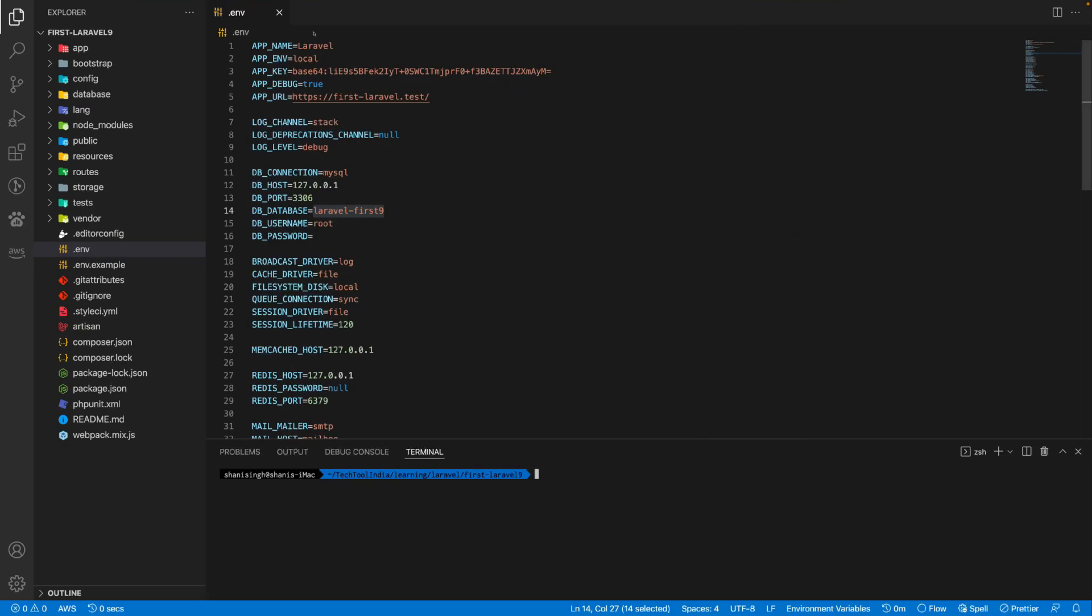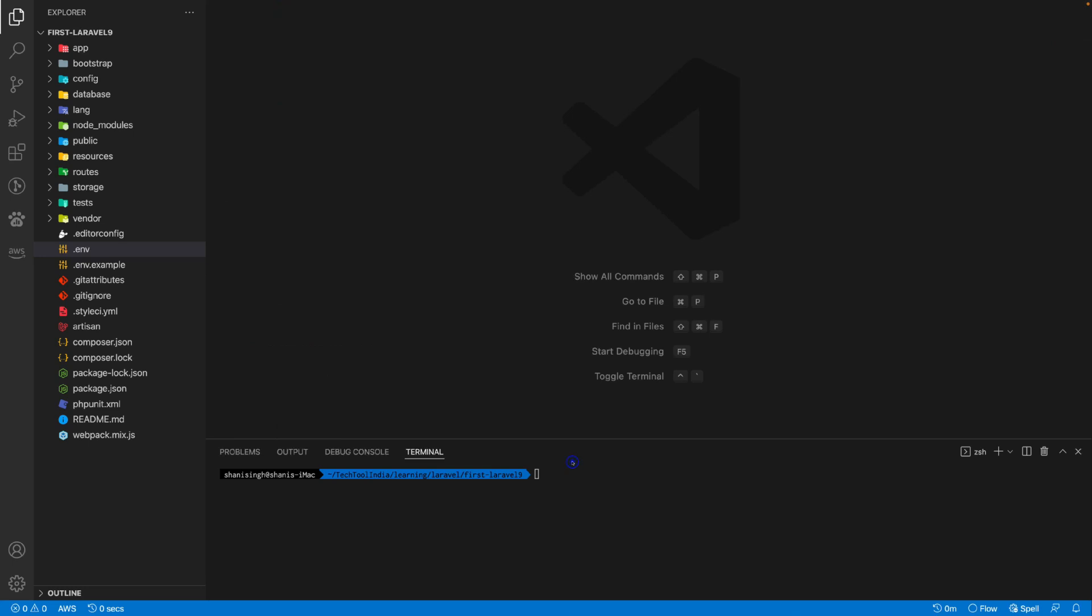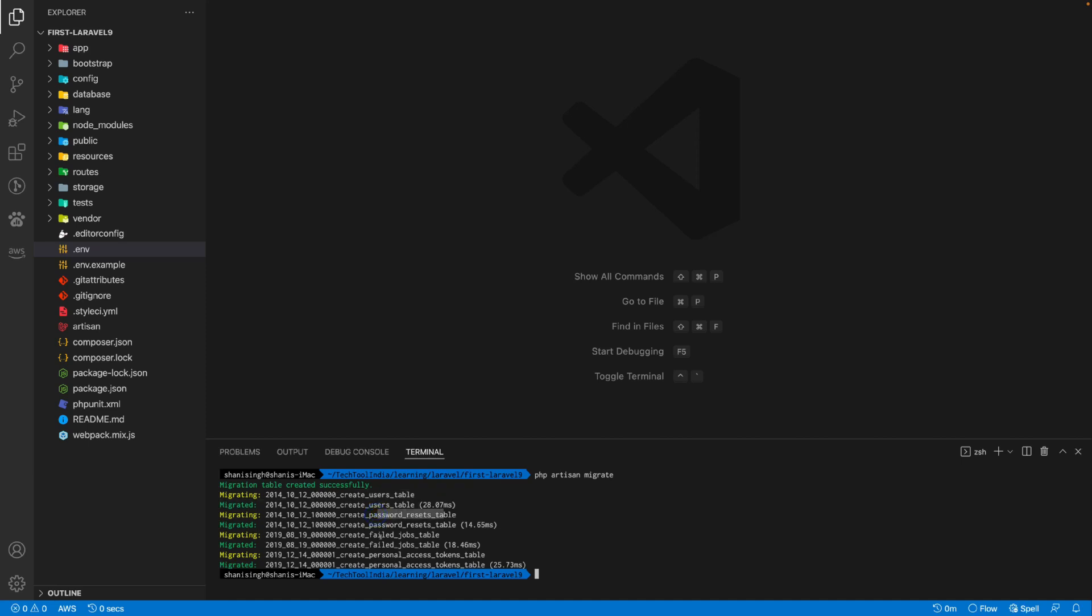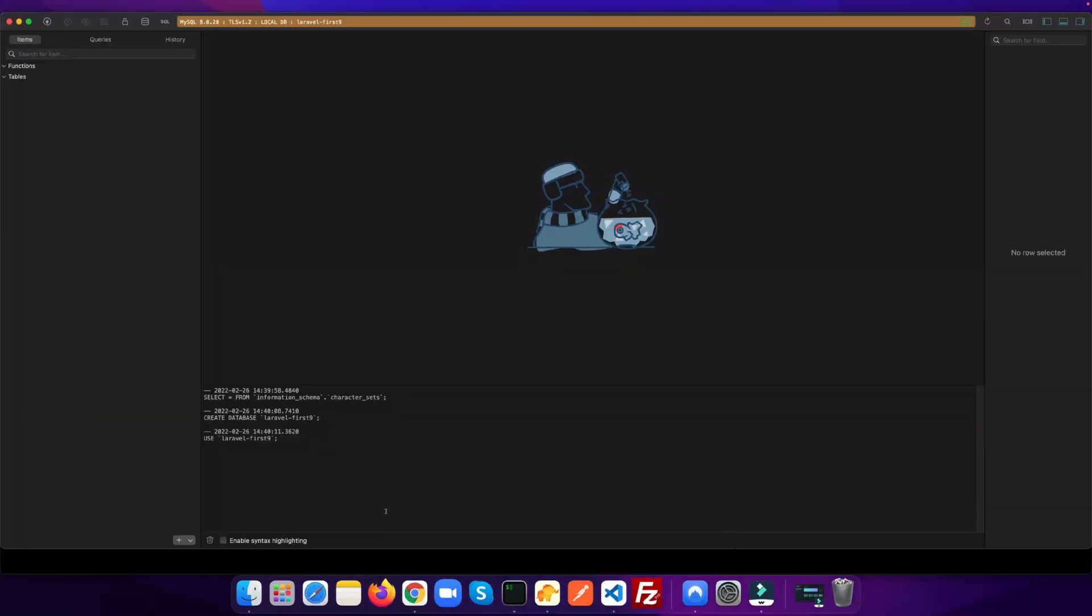Right now we don't have any tables. Let's go into the project and run the migration by php artisan migrate. As you run the migration, you'll see the users table, password reset table, failed jobs, and personal access token. These are the tables which are migrated.